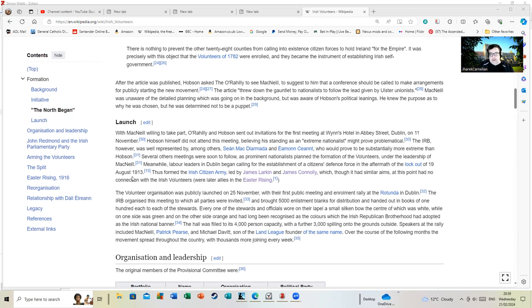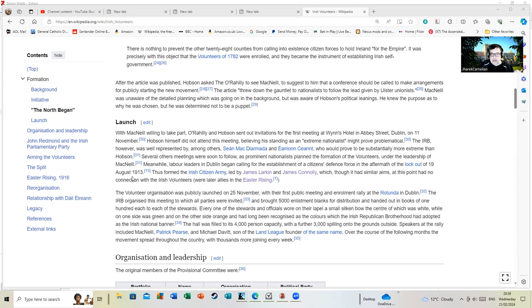Eventually, after the Easter Rising, the Irish Volunteers transitioned into what you might call the modern IRA. Although as I say, the IRB is also involved in that.